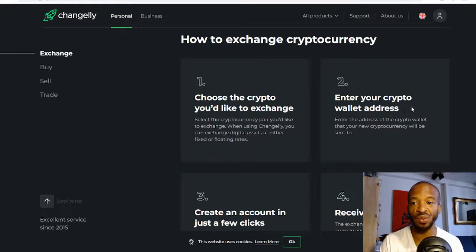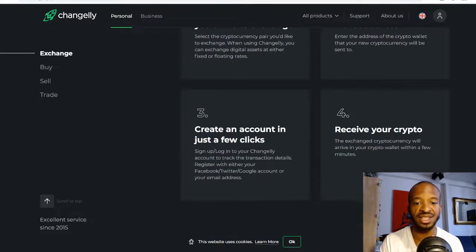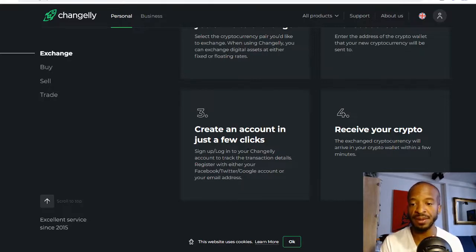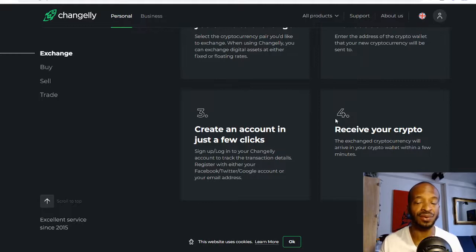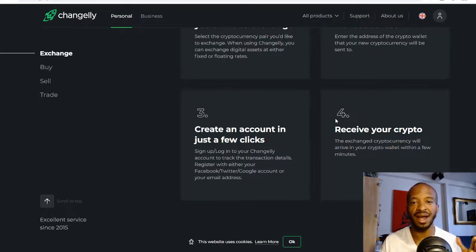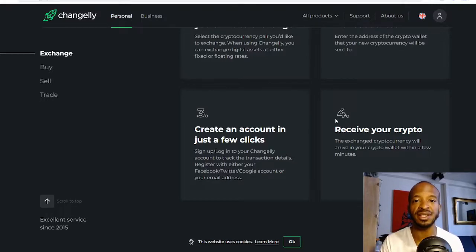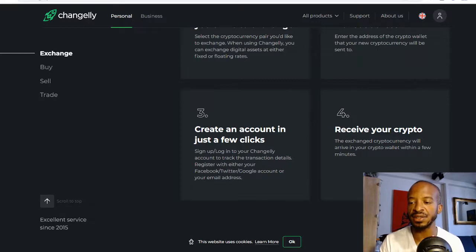Creating an account is very simple and free, and an account isn't even required to use these services — you can just go on and use the platform. However, an account does give you some of the full benefits of what they have to offer as an instant crypto exchange service.